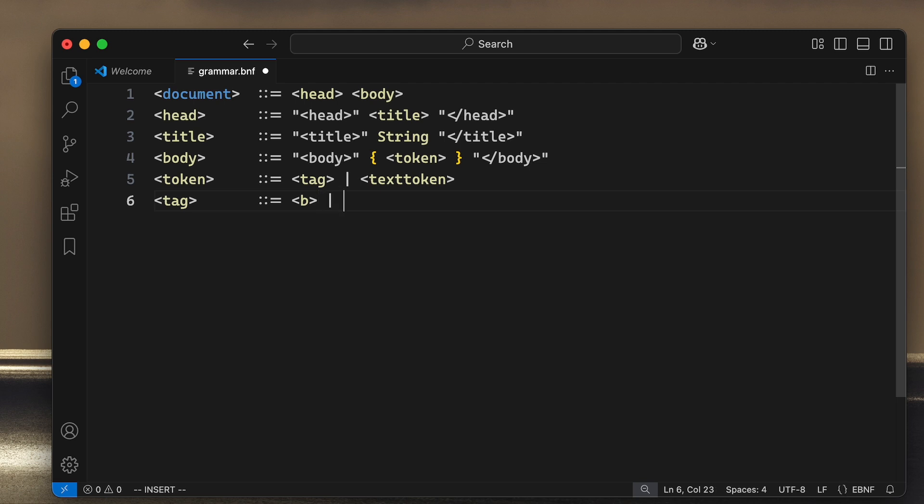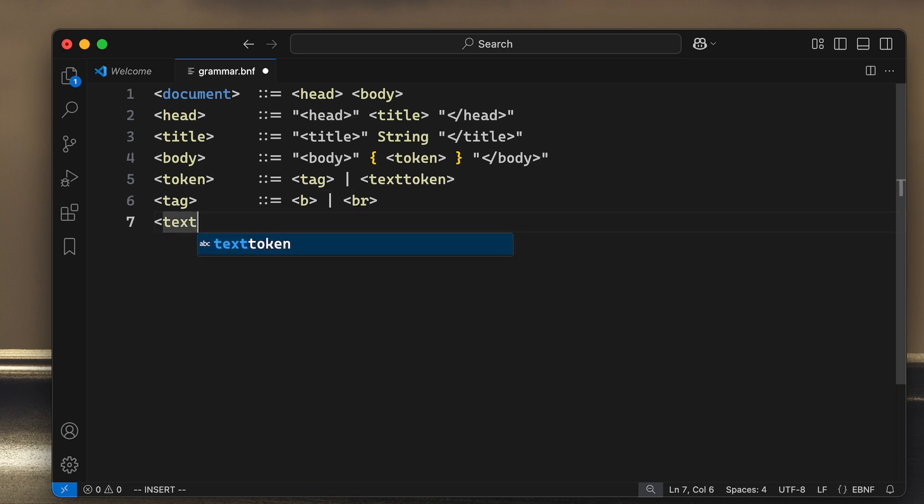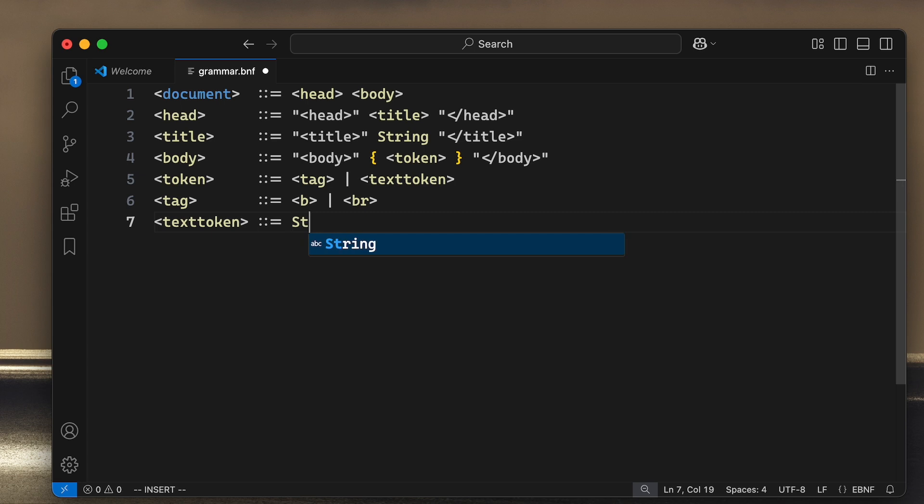That is the only thing we have defined so far. And text token? Well, that's just a string.